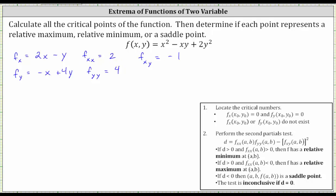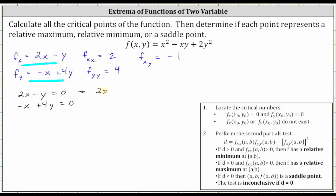To find the critical numbers, we need to determine where the first order partial derivatives are both equal to zero. We need to solve the system of equations: 2x minus y equals zero, and negative x plus 4y equals zero. Using the method of substitution, solving the first equation for y gives us y equals 2x. Substituting 2x for y in the second equation gives us negative x plus 4 times 2x equals zero, which simplifies to 7x equals zero, so x equals zero.